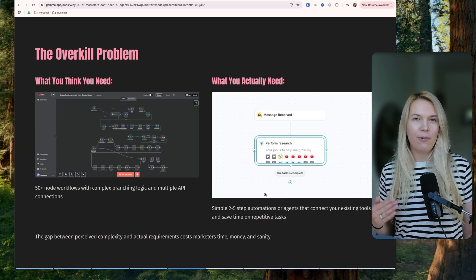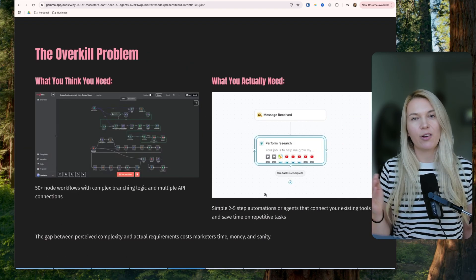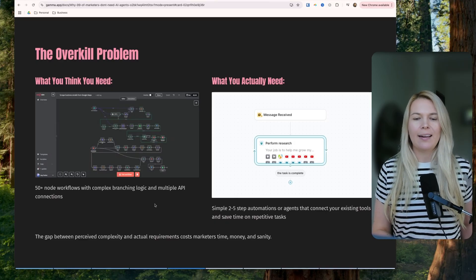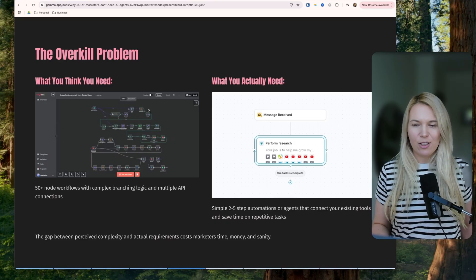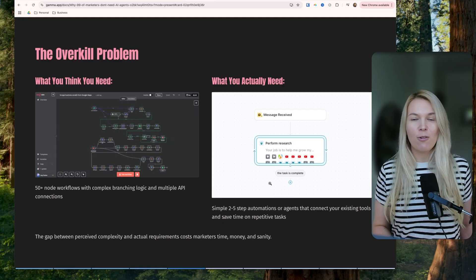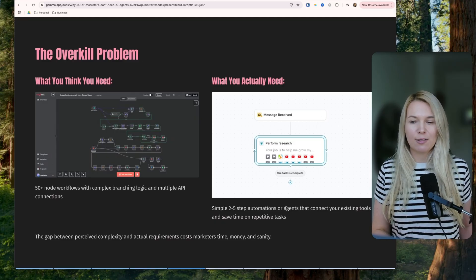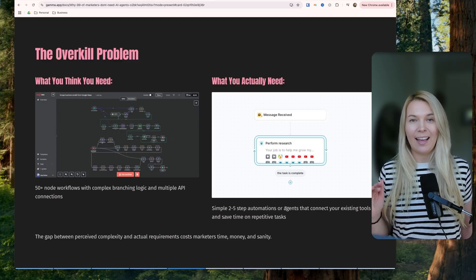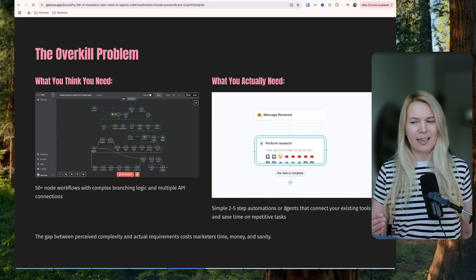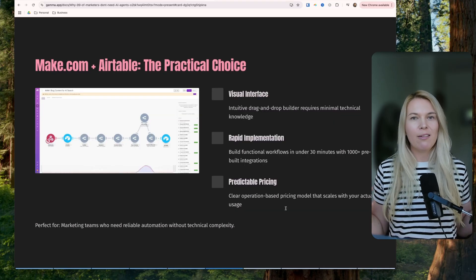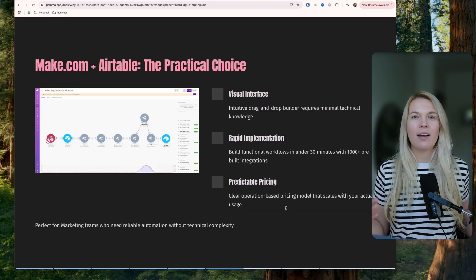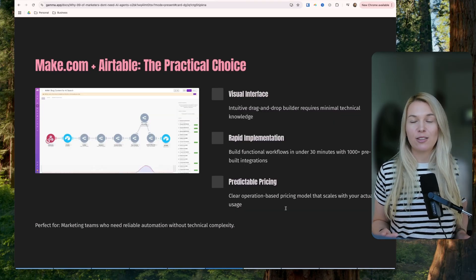Even if you find a use case for an agent instead of an automation, you don't need a really complicated N8N agent. You might need a really simple one that does almost the same stuff. This is a screenshot from Lindy AI that I've been using, and it's way simpler to set up. Most of the time, even though I would love to build more agents, I'm still finding AI automations to be more valuable.